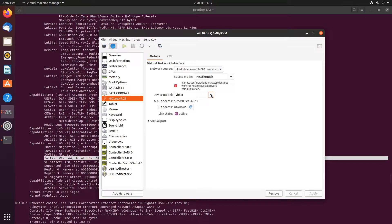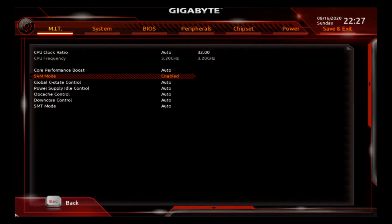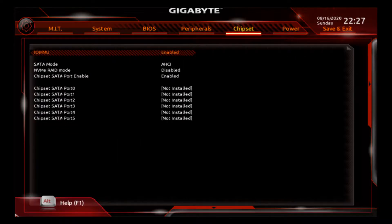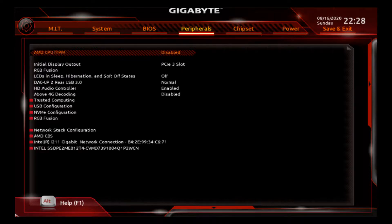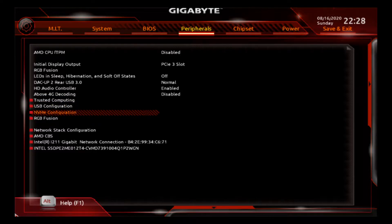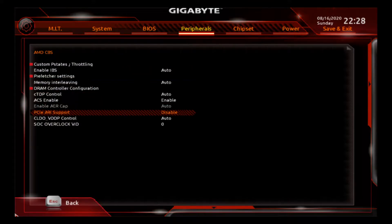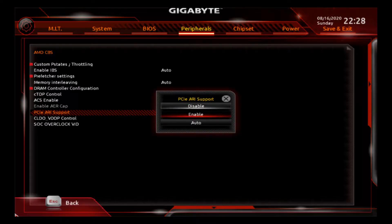Next, let's take a look at how to enable SRIOV and how to use these virtual functions of network cards and assign them to virtual machines. Your machine needs to support VT-x and VT-d on Intel, or SVM and IOMMU on AMD, and it also has to support SRIOV. On this Gigabyte X470 board, this is what it looks like. PCI ARI needs to be enabled.